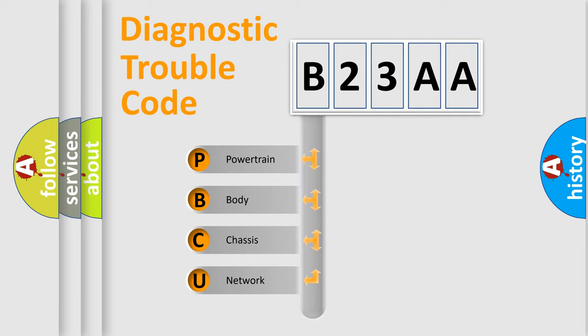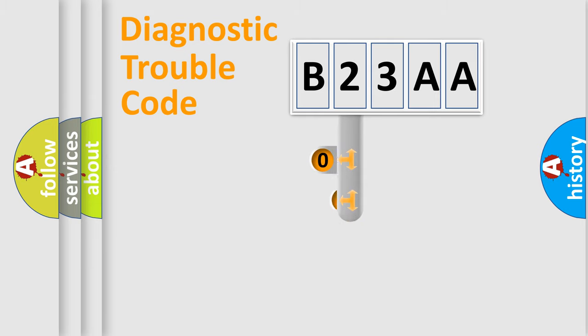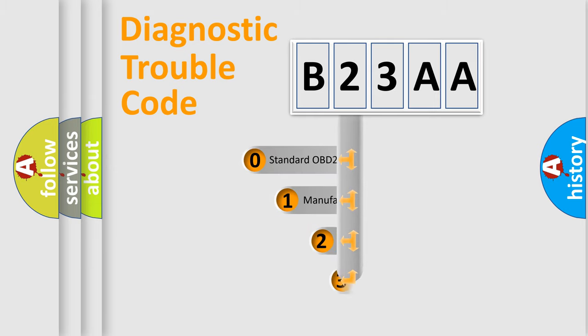We divide the electric system of automobile into four basic units: powertrain, body, chassis, and network. This distribution is defined in the first character code.